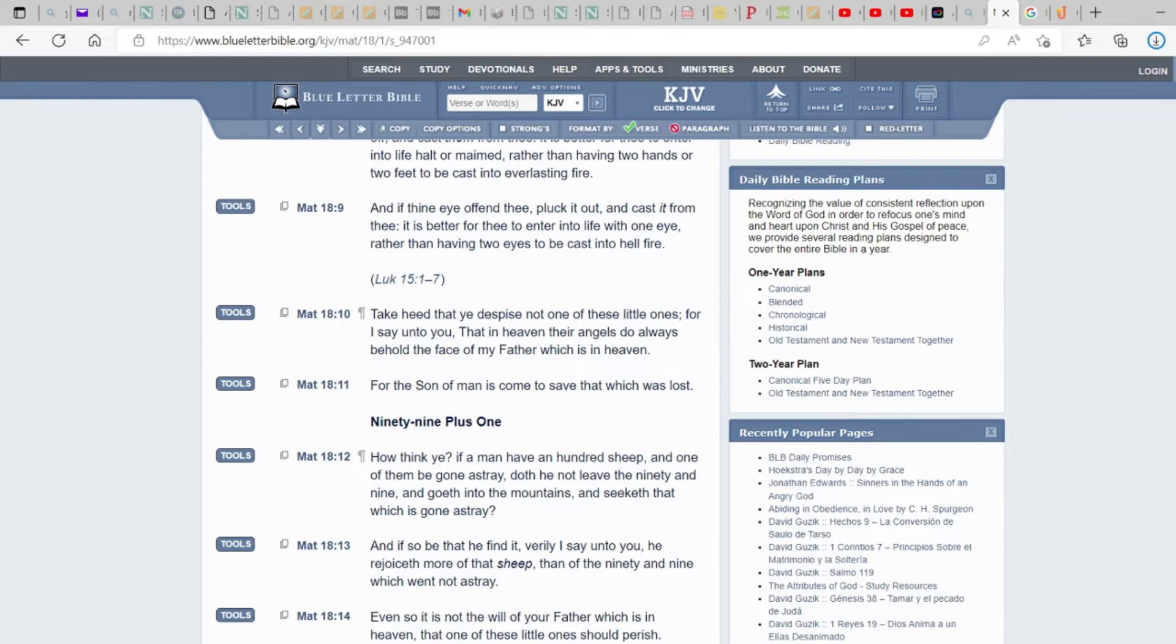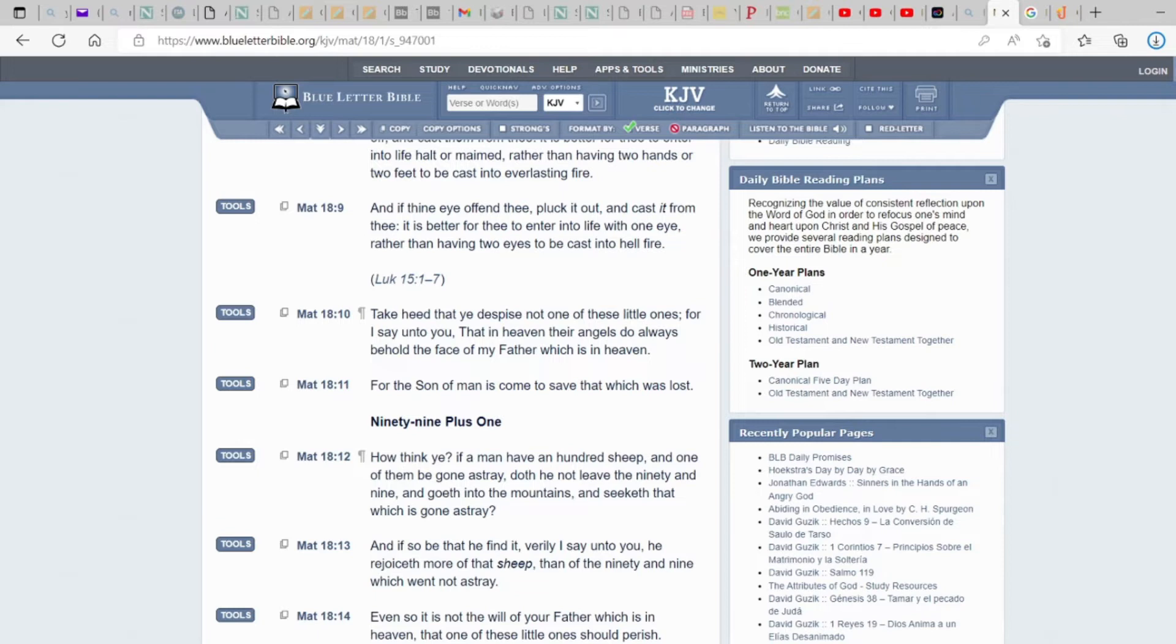His purpose was to save mankind through suffering, through obedience, and to show us the way how to become sons and daughters of God. But his particular mission was only to the lost sheep of the house of Israel.